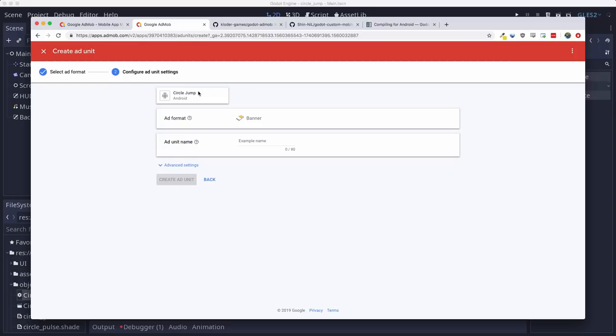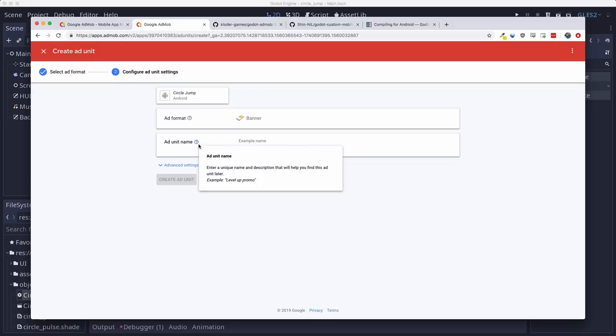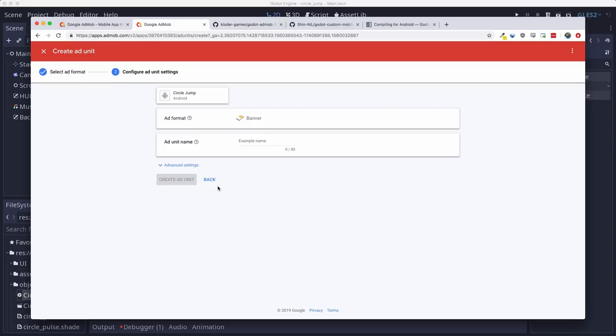When you click select, you can just choose the format, give it a name, just call it banner. And it's going to set up an ad ID for each of those. That's what we'll be using in our code to tell our program which ad to show.